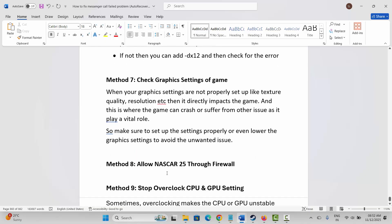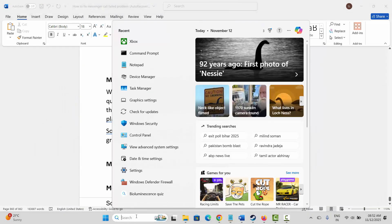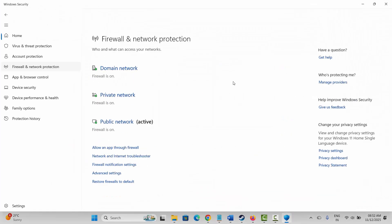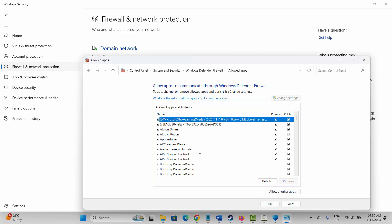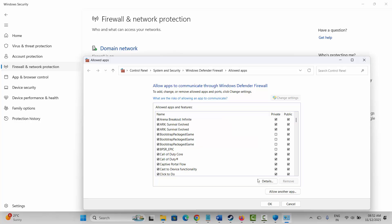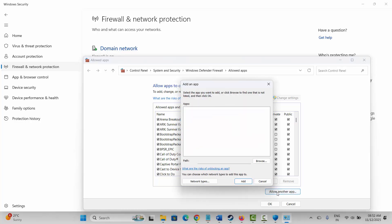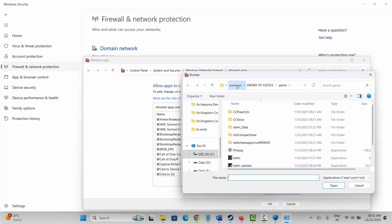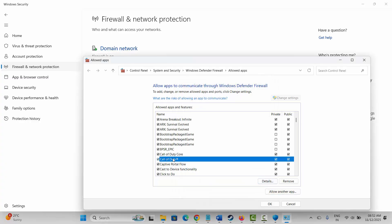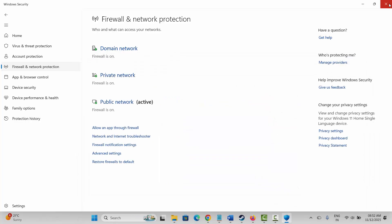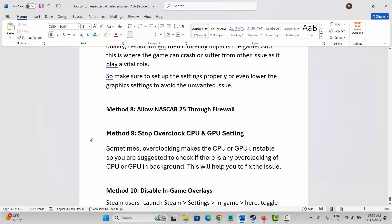Next method is to allow NASCAR 25 through the firewall. Go to Windows Search, search for Windows Security, click on Firewall and Network Protection, then click on Allow an App Through Firewall. Click on Change Settings, search for the game in the list. If it's not listed, click on Allow Another App, then click Browse, go to the game folder, select the game application, and add it to the list. Make sure both Private and Public boxes are ticked, then click OK. Launch the game and see if it helps.